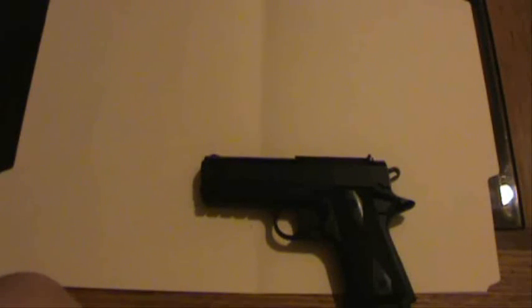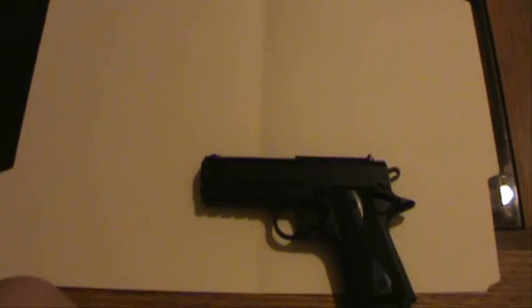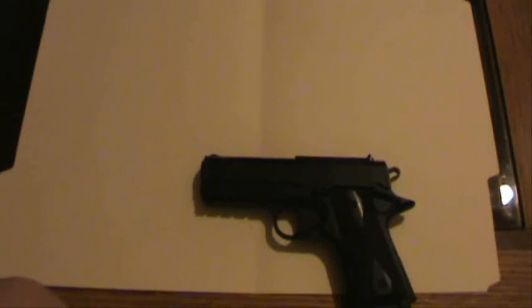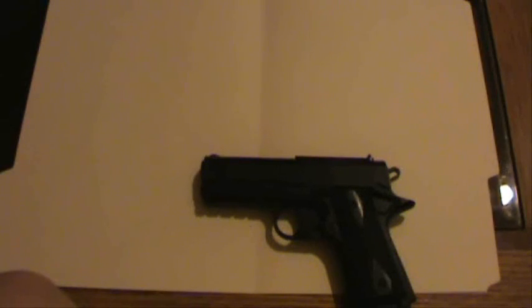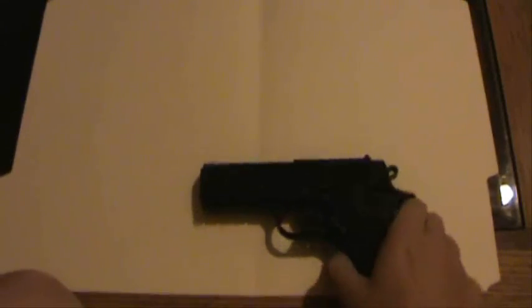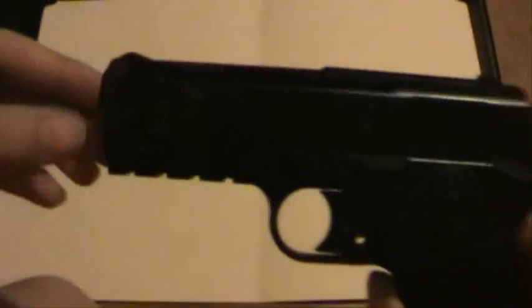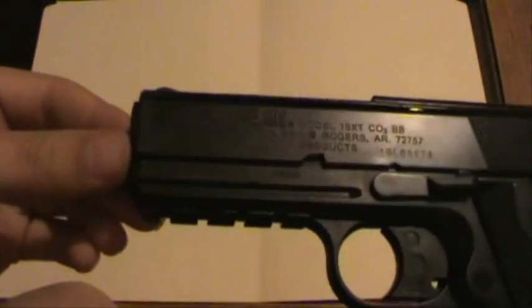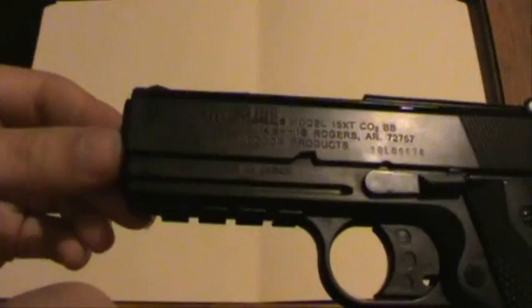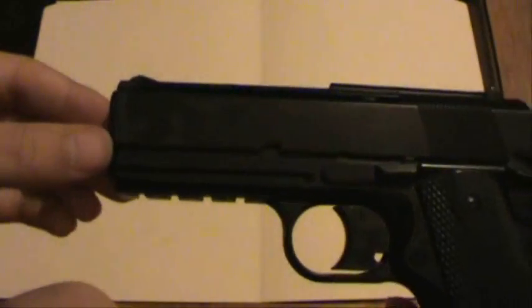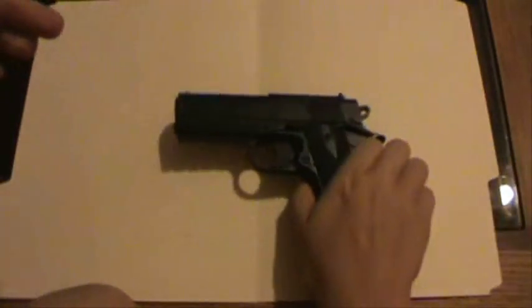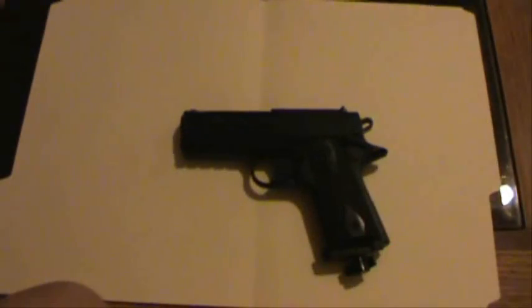So, go ahead and like it, subscribe, leave a comment, comments are always welcome, and recommend to someone you know if they have a similar problem or if they have a similar gun. Once again, Powerline Model 15 XT CO2 BB pistol from Daisy. Take pride, it's a Daisy, and I do.